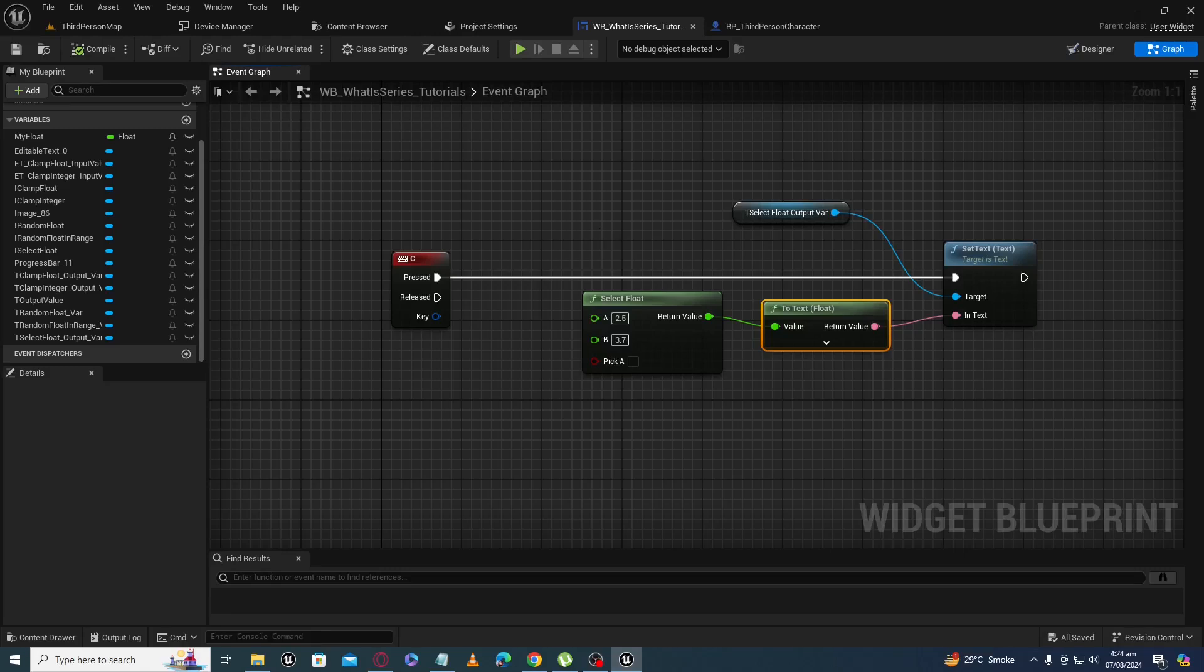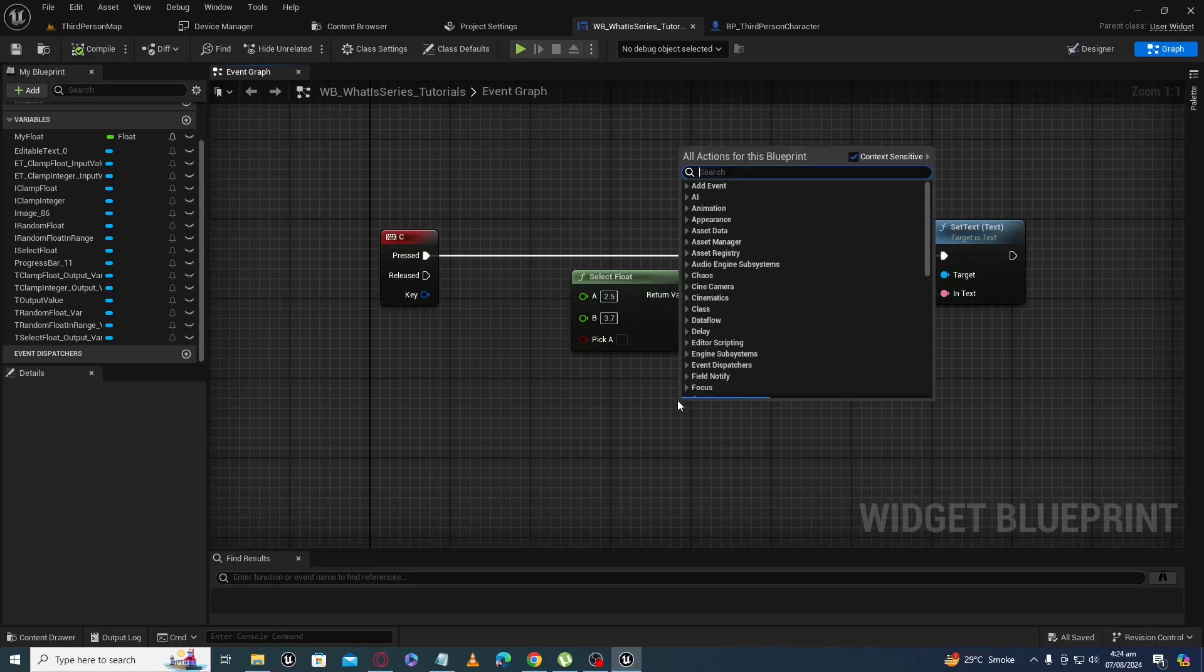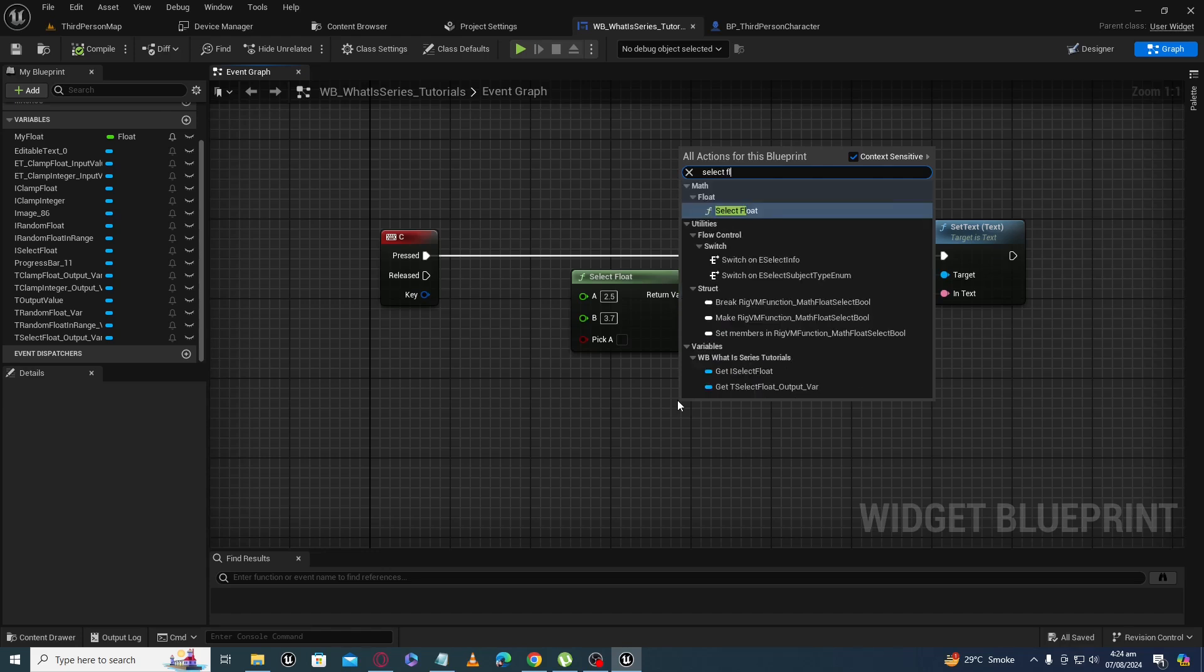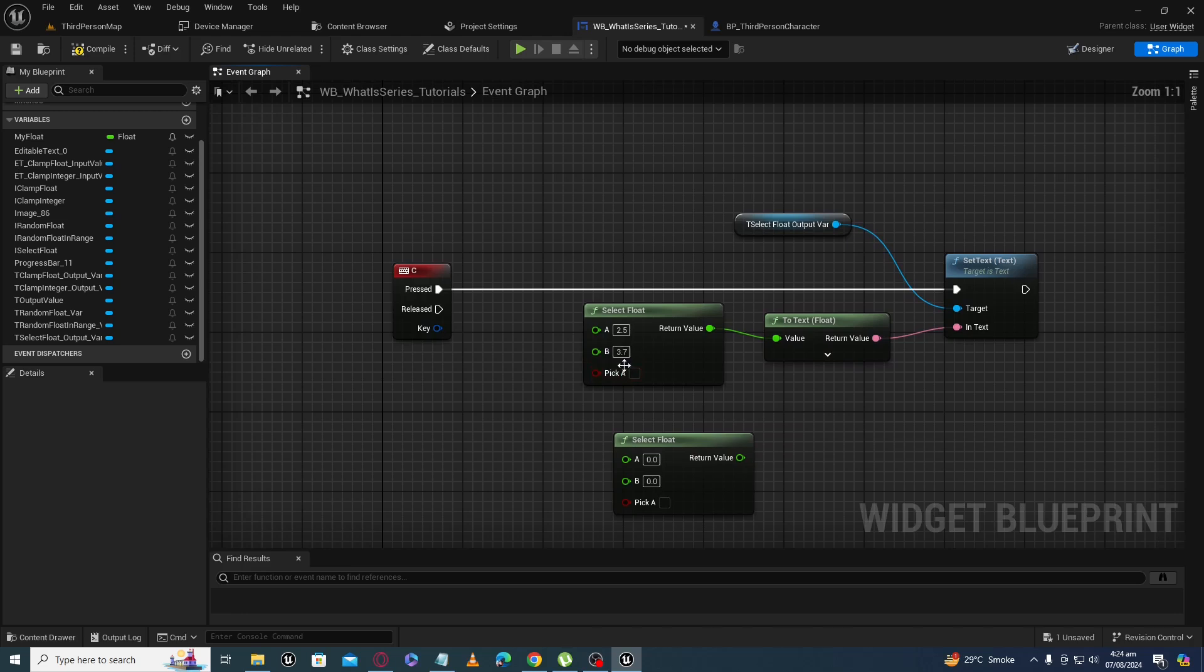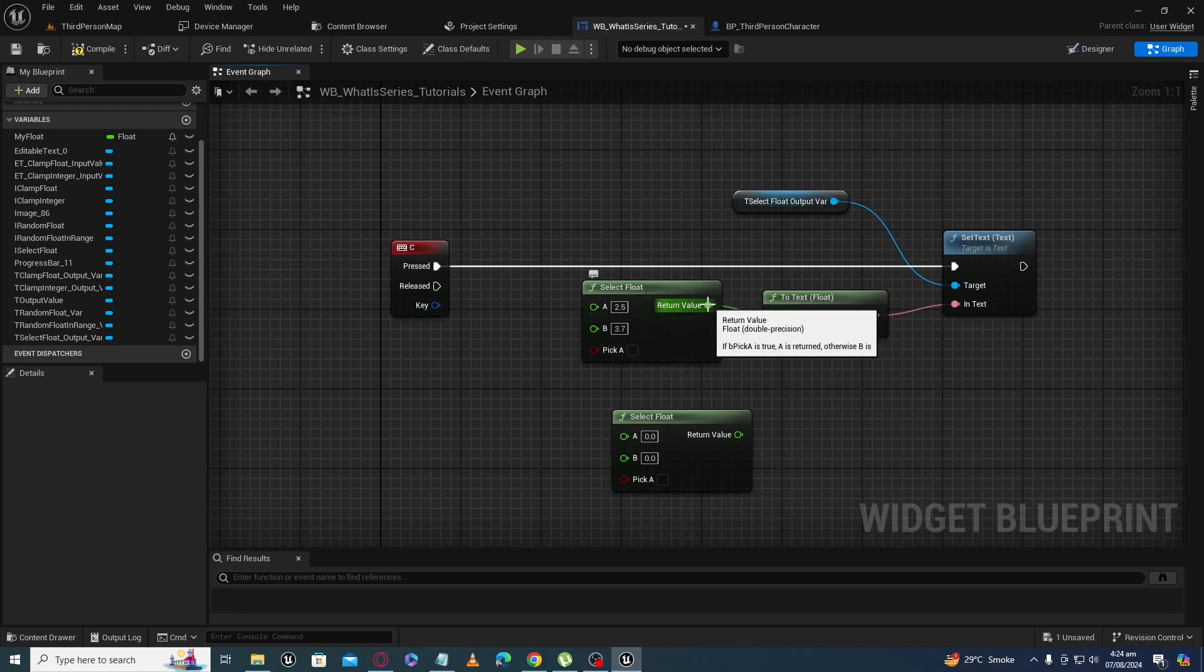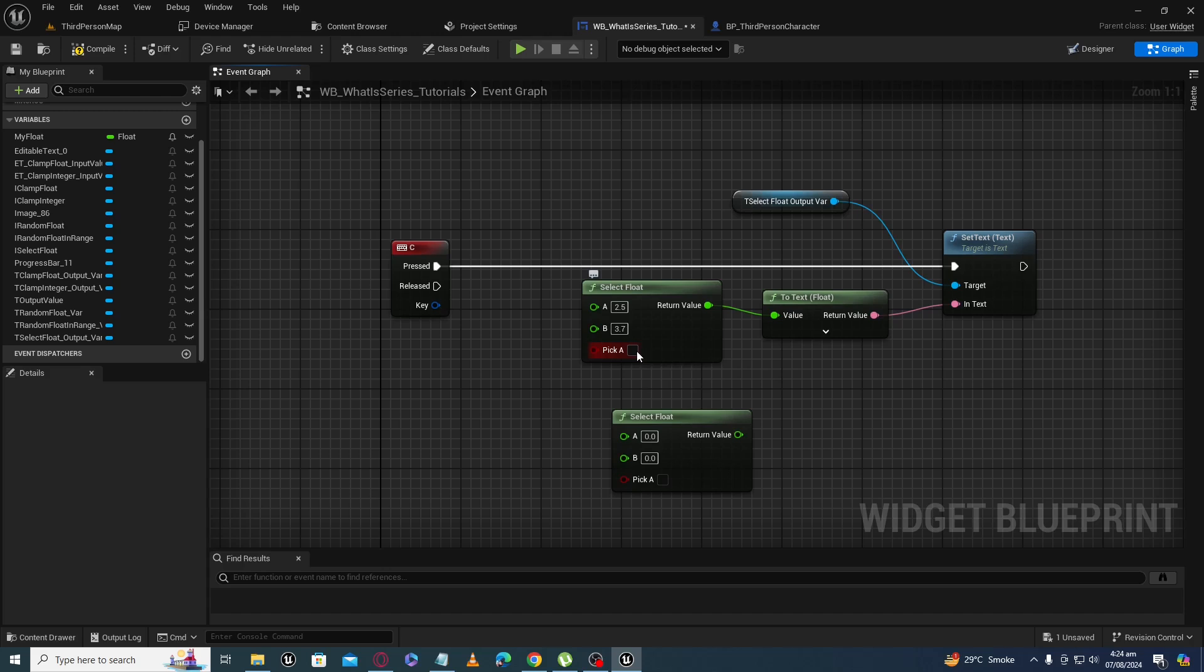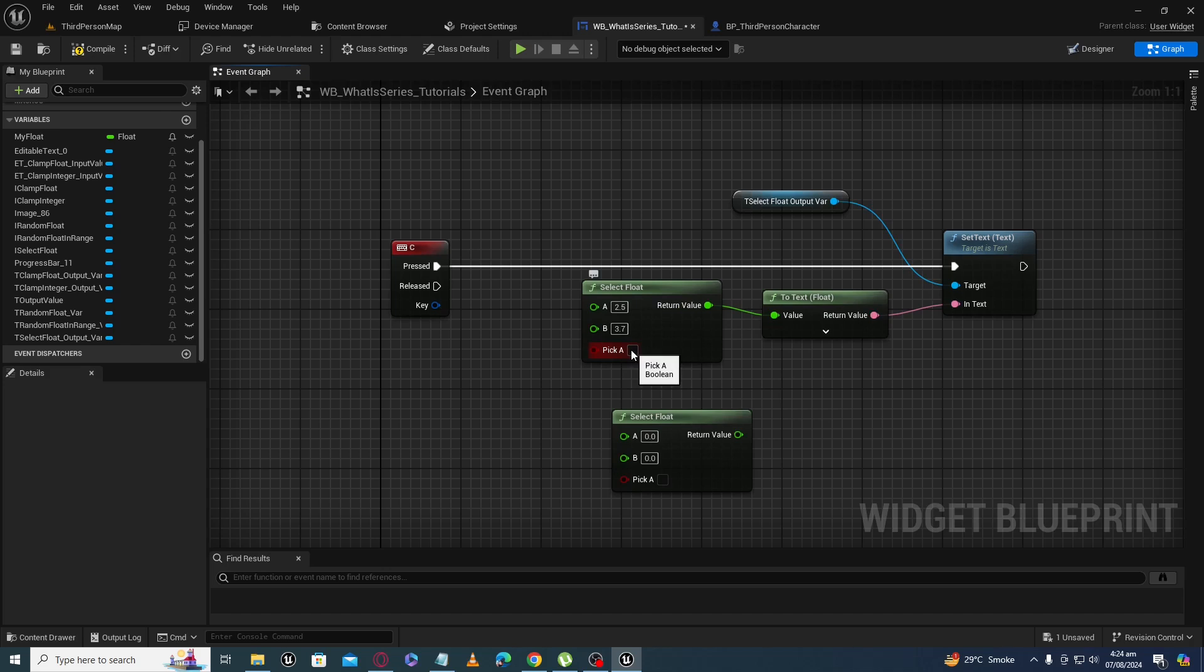Assalamualaikum. What is select float node? You can get select float node by writing select float. In select float node, the output depends on the given boolean. If we give a boolean with value true, then A will be our output. And if we give a boolean value of false, then B will be our output value.